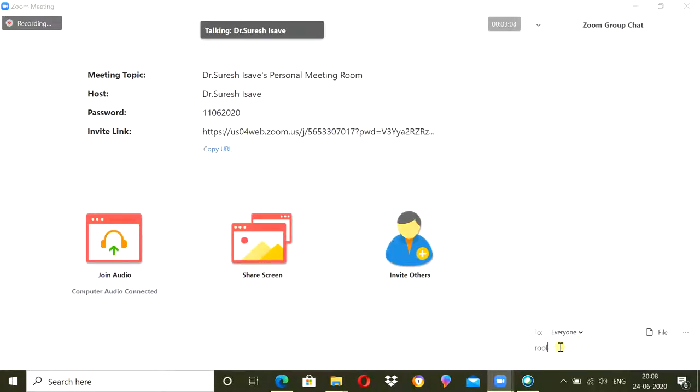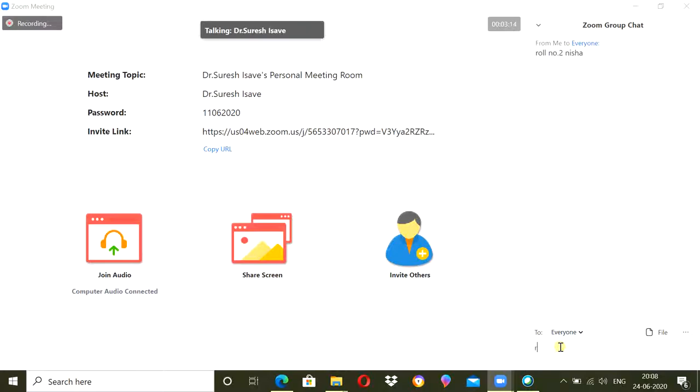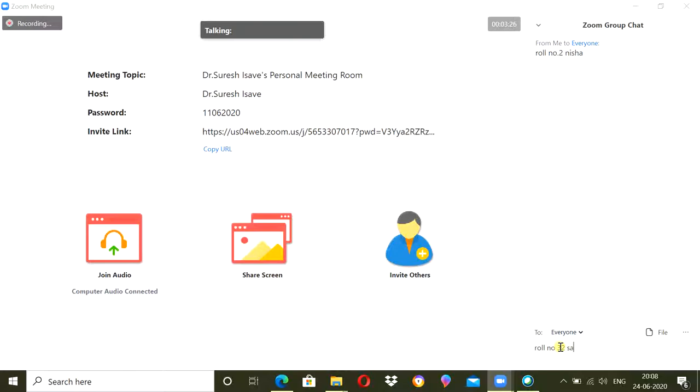So all students will type role number and their name. Tell everyone to type the role number and name. Give a specific time to type the role number and name maybe at the beginning of the meeting or at the end of the meeting.